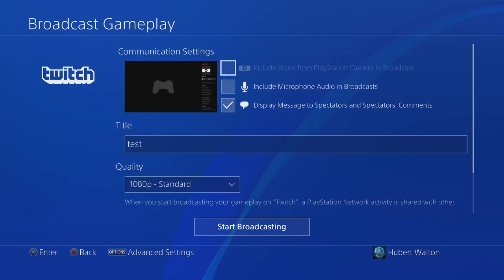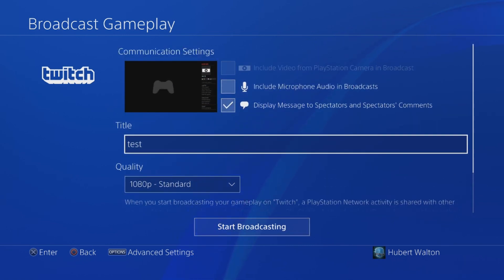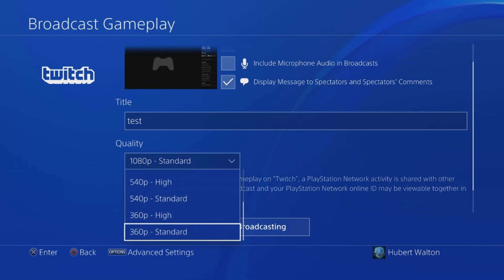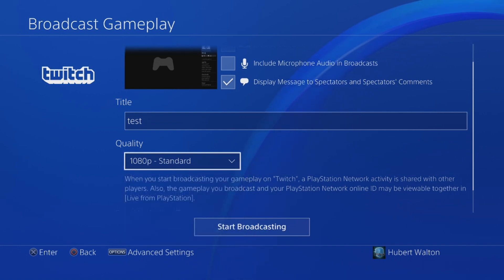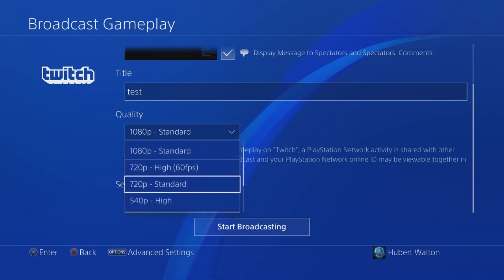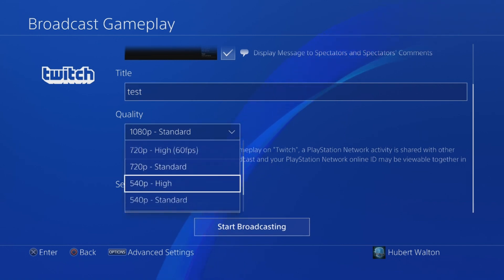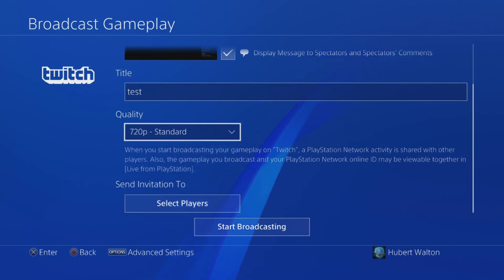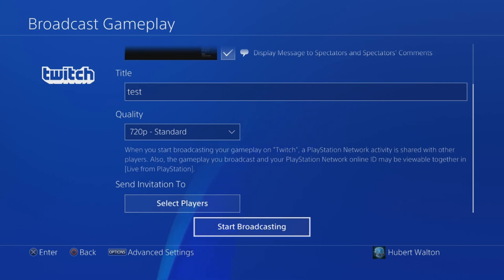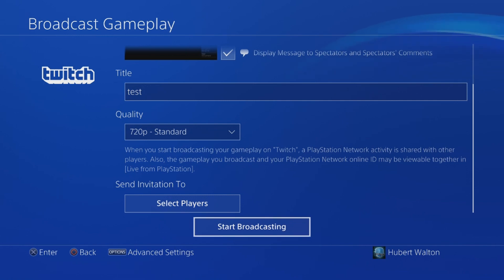This is the account you have linked. Now enter the information for your stream, including quality. The quality depends on your internet connection — if it's really fast, higher quality should be fine. I typically like to stick to 720p just so there's no issues. It still looks good. And then when you're ready to start streaming, hit Start Broadcasting, and your stream will be live.